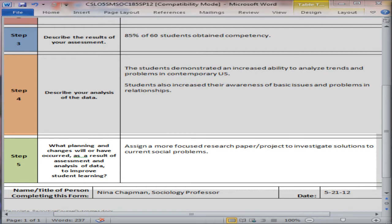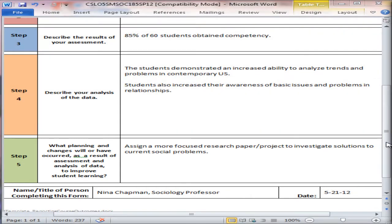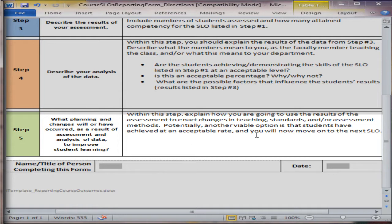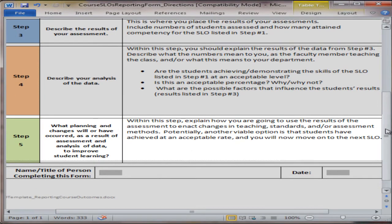The very important step is Step 5. With that step, it's what are you going to do with the information? What planning and changes will or have occurred as the result of the assessment and analysis of data to improve student learning? Within this step, explain how you're going to use the results to enact changes in teaching standards and assessment methods. Potentially, another viable option is that students have achieved at an acceptable rate and you will now move on to the next SLO.